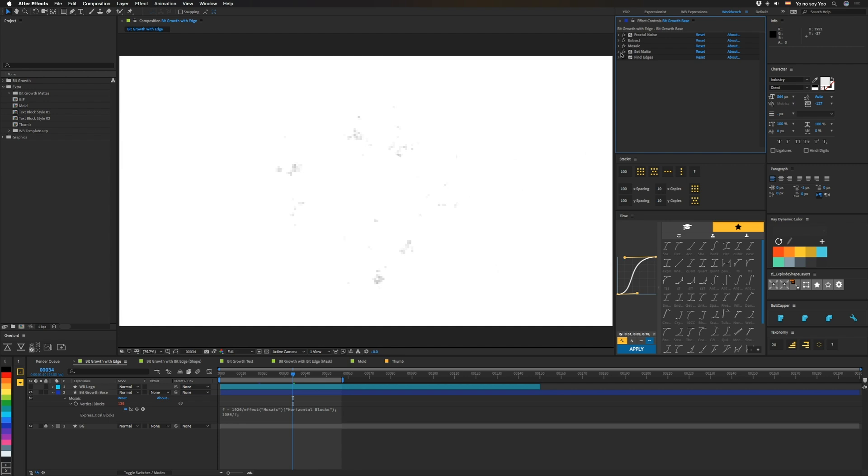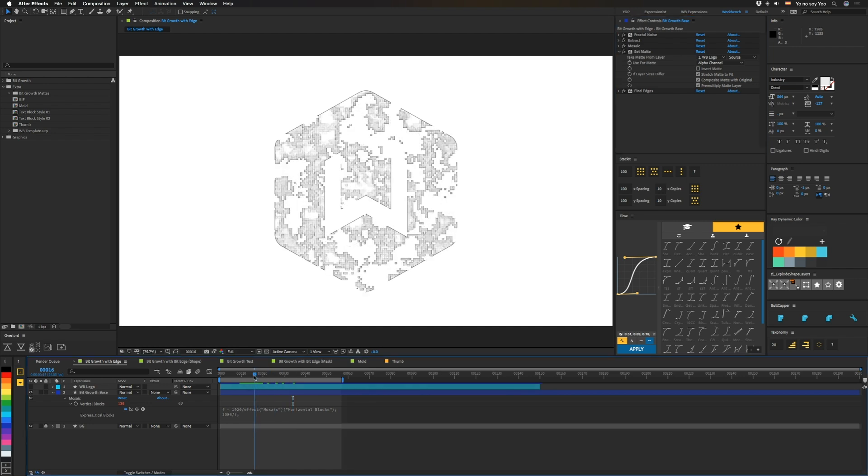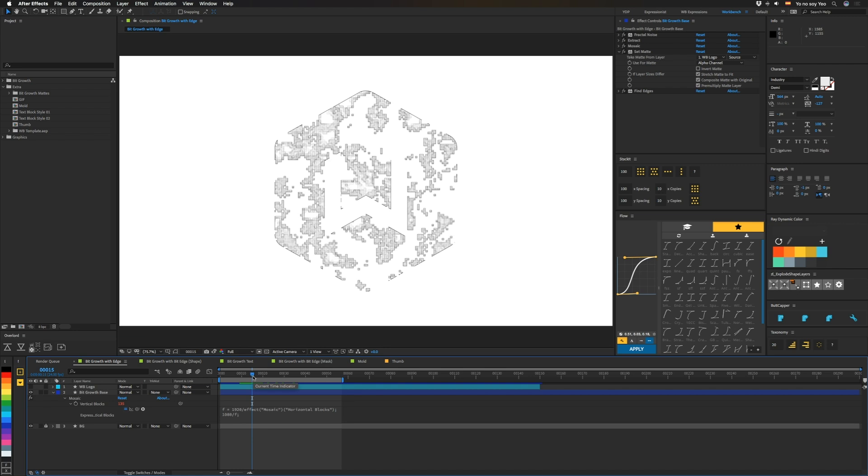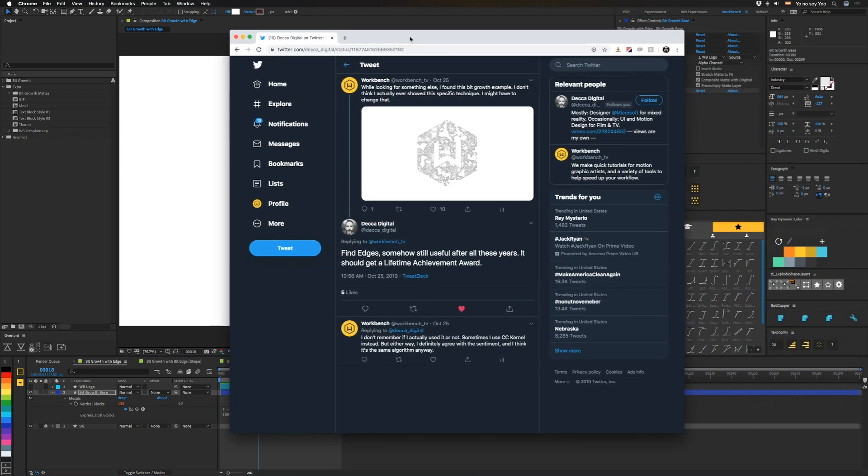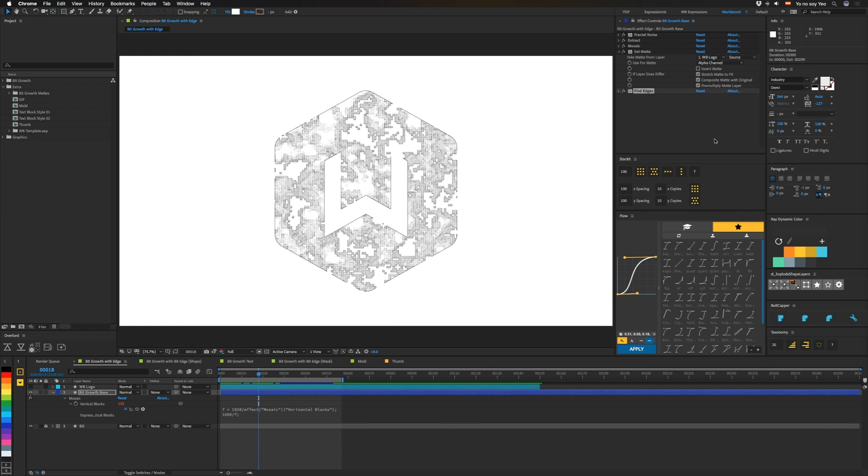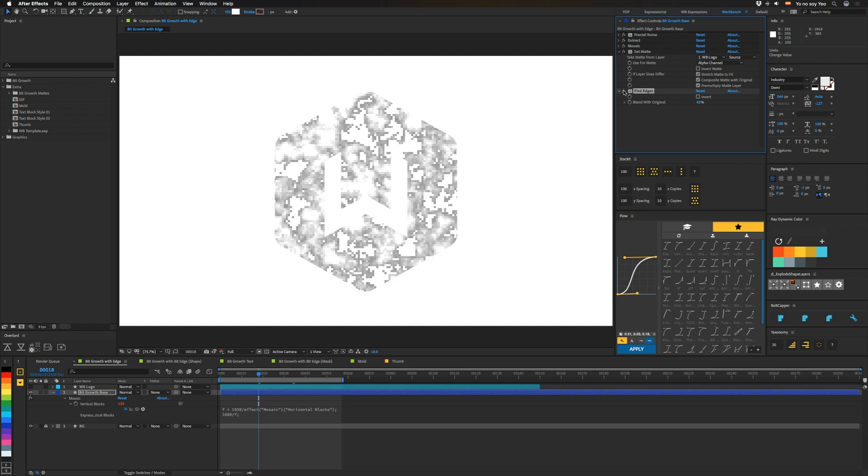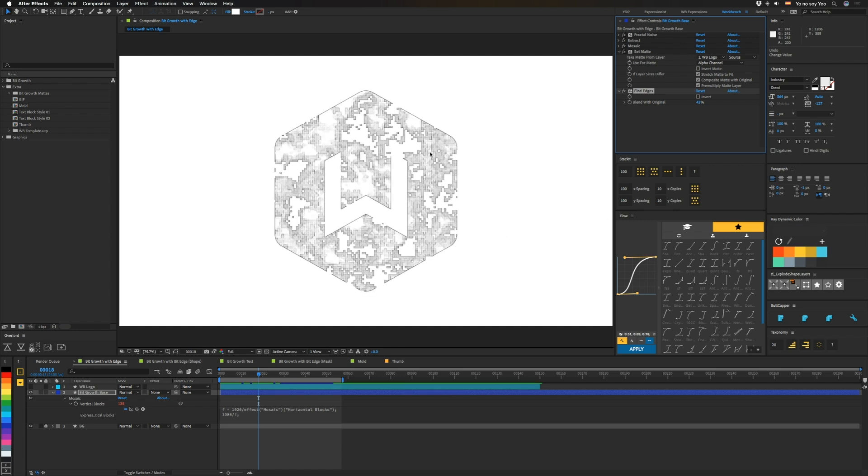So that's that. And then the next thing we have is set matte, which basically just pulls in the alpha from that logo at the top. And then we're just doing find edges. I thought I had done CC kernel, which you can do, but I guess I didn't in this one. So Decadigital, you were correct, actually. So a plus on that one. All right. So the only other thing here is in this find edges effect, we're not doing this at full 100%. We had this at 43%. So you can kind of still get in some of this look into it, but also have the edges so that where it's lighter, it's kind of fainter. So it kind of has a little bit of depth to it.